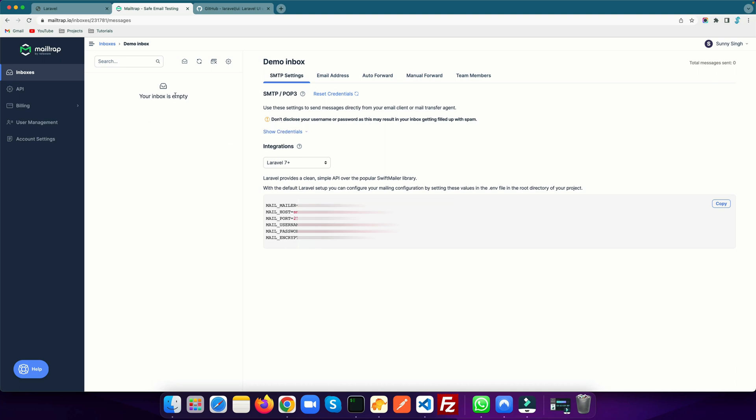In that you need to go to your inbox, and in the inbox you need to select the integration for Laravel 7 plus. There you will find all the updated credentials you can use for sending an email.